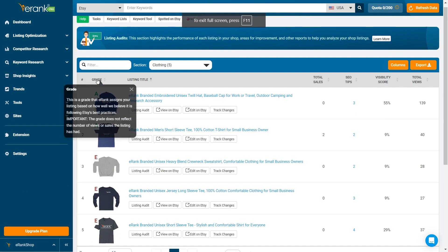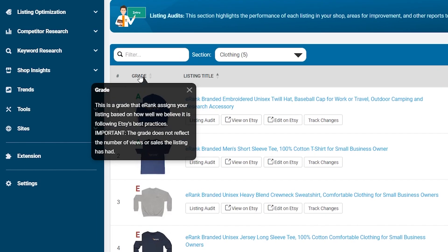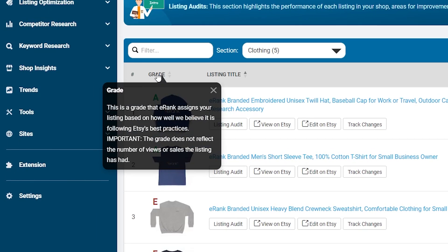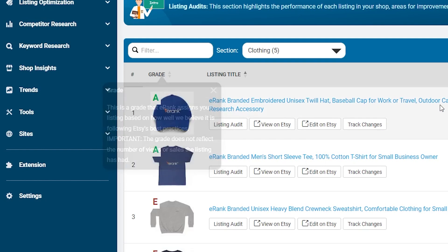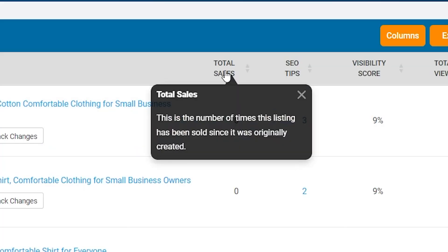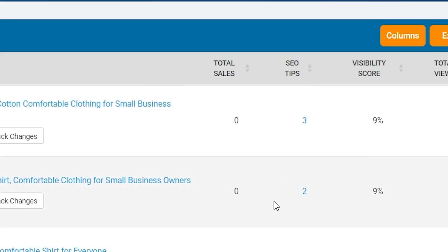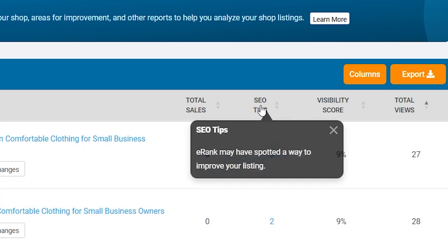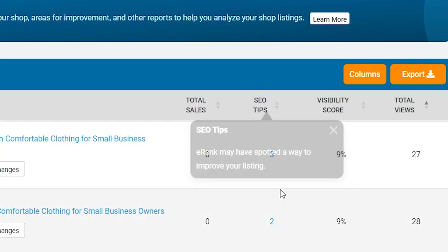Let's explore the most important columns and information. Grade reflects the overall optimization of your listing. Total Sales shows you how many times the listing has been sold. SEO Tips provide actionable tips to improve your listing's search engine optimization.